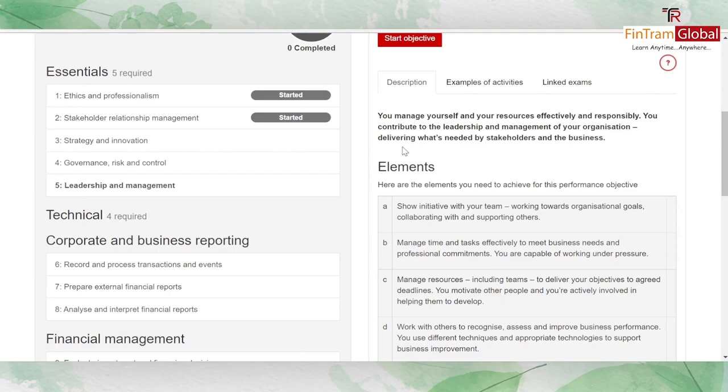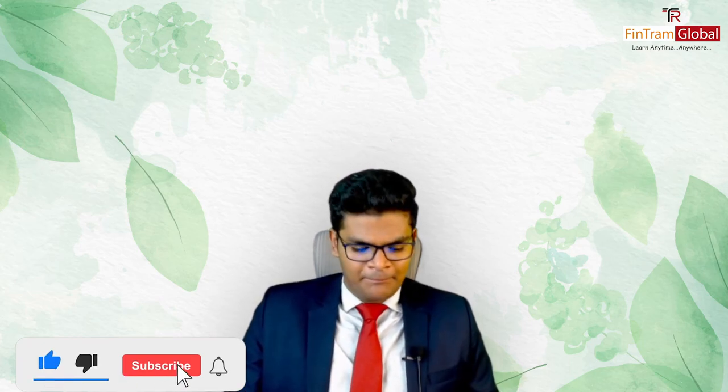Those are the five essential performance objectives you must satisfy if you don't work for an ACCA approved employer. If you do work for an ACCA approved employer, these will be exempted — just provide the ACCA approved employer form, get it signed by your organization, and your five essential objectives are exempted. If not, just get started with your objectives, claim the responsibilities you've achieved, and provide a statement of 200 to 500 words.